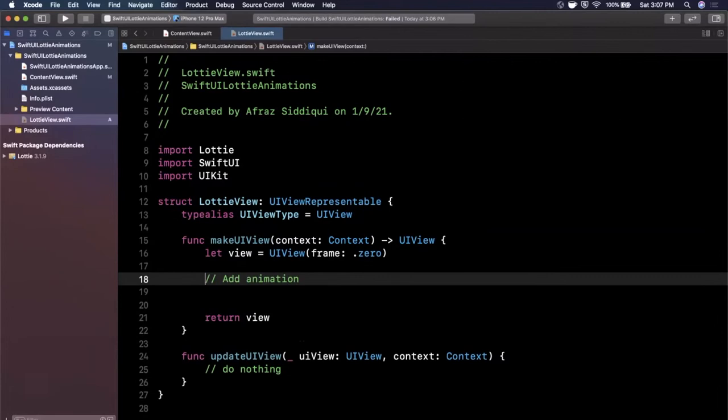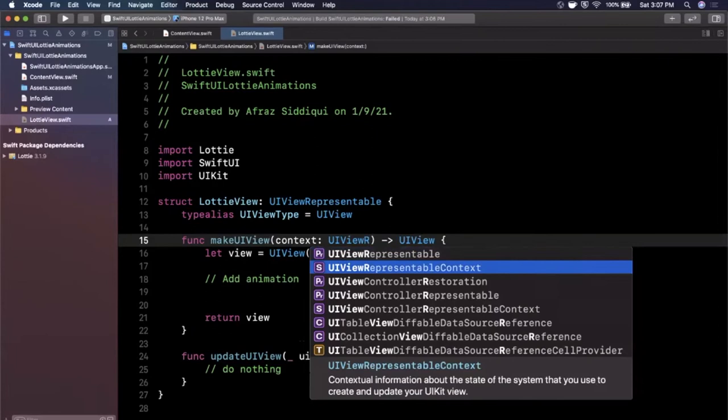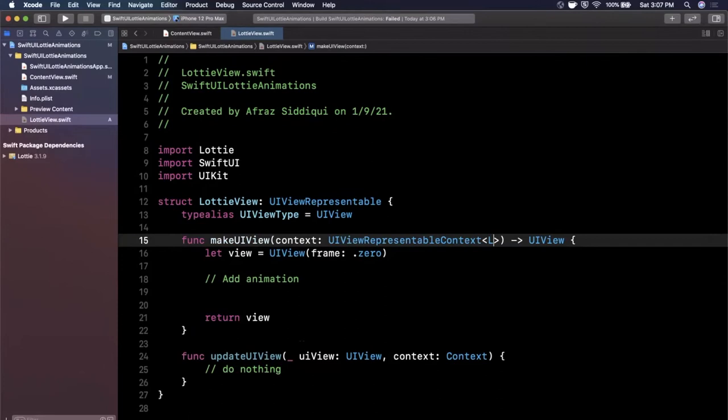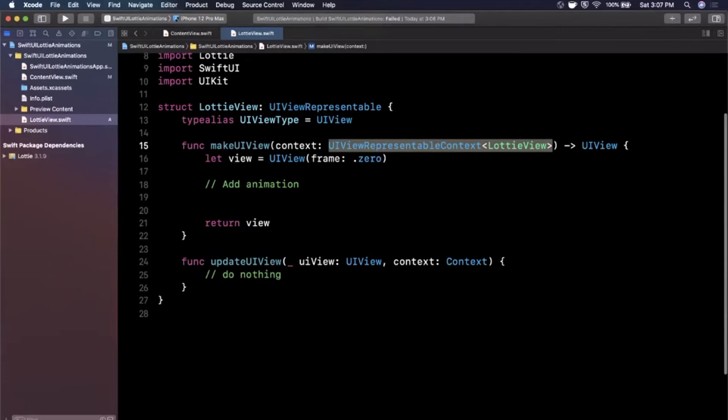Let's go ahead and update this context thing. So this should be a UIViewRepresentableContext and it's generic, so in here we're going to say Lottie view just like that. And let me also update this down below this function even though we're not updating it. And let's set up our Lottie view.